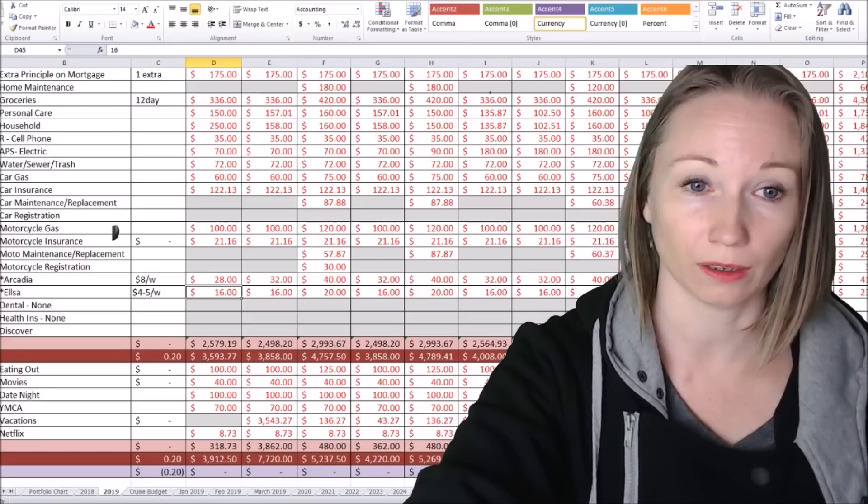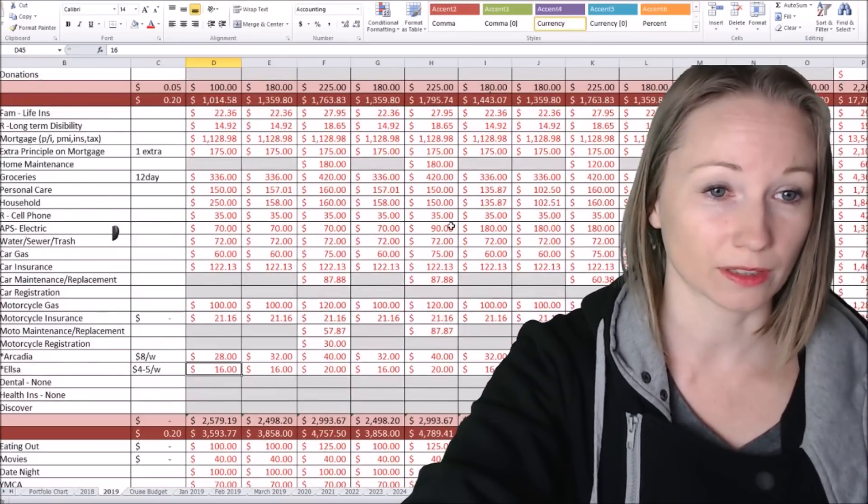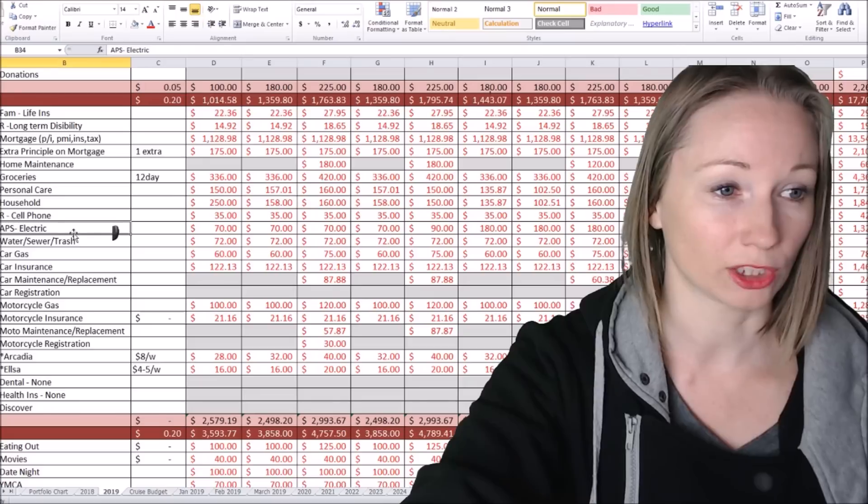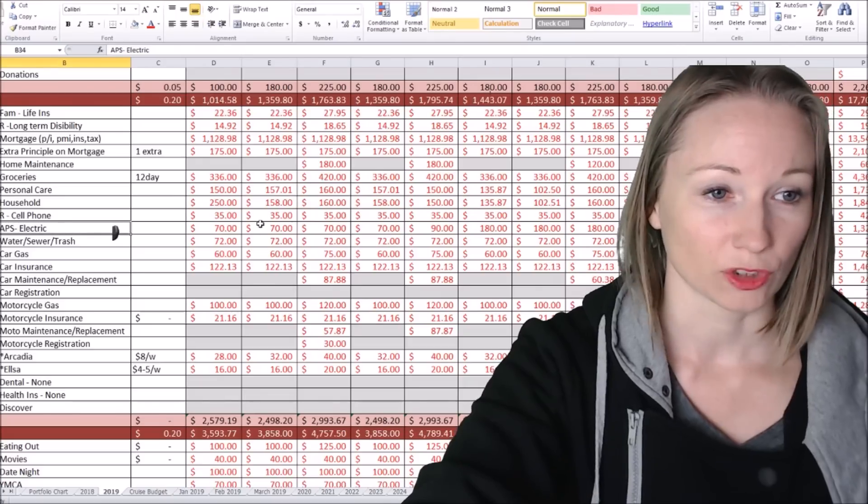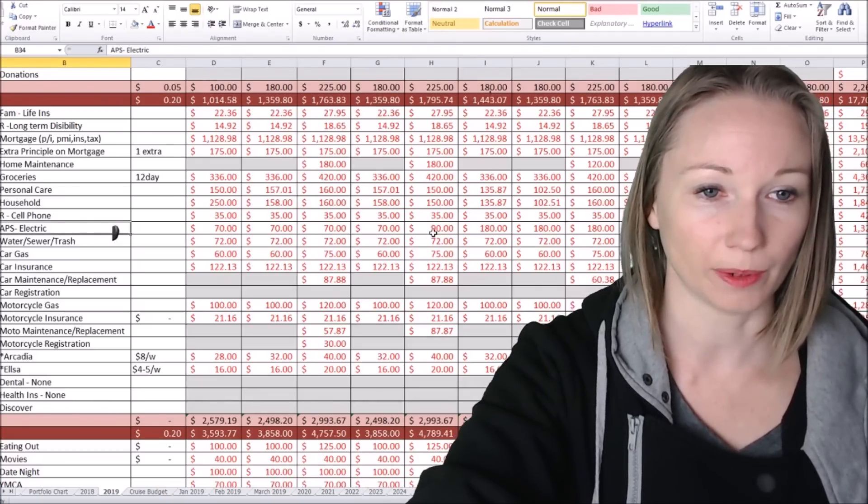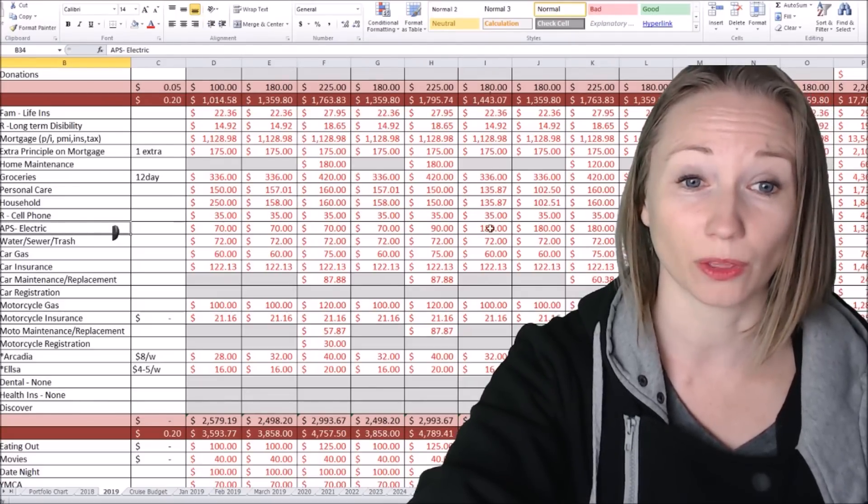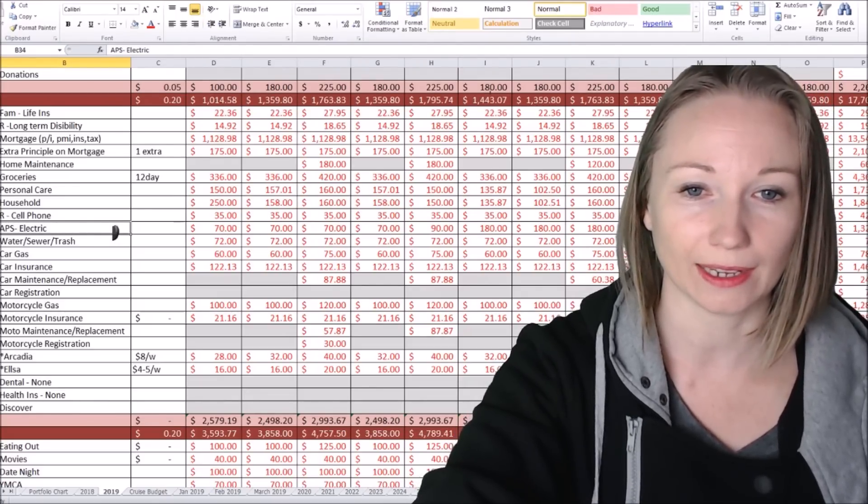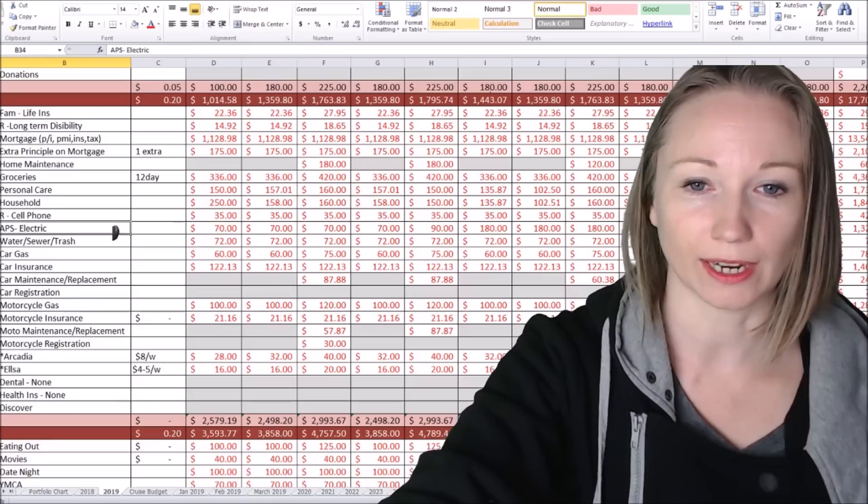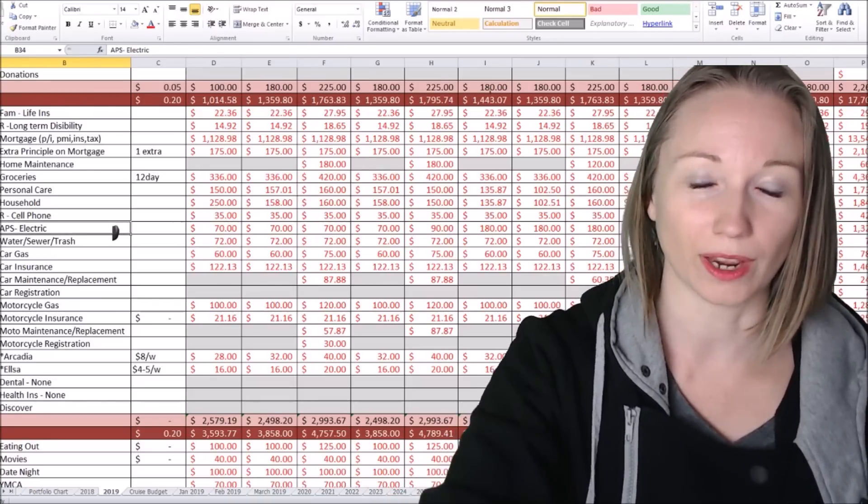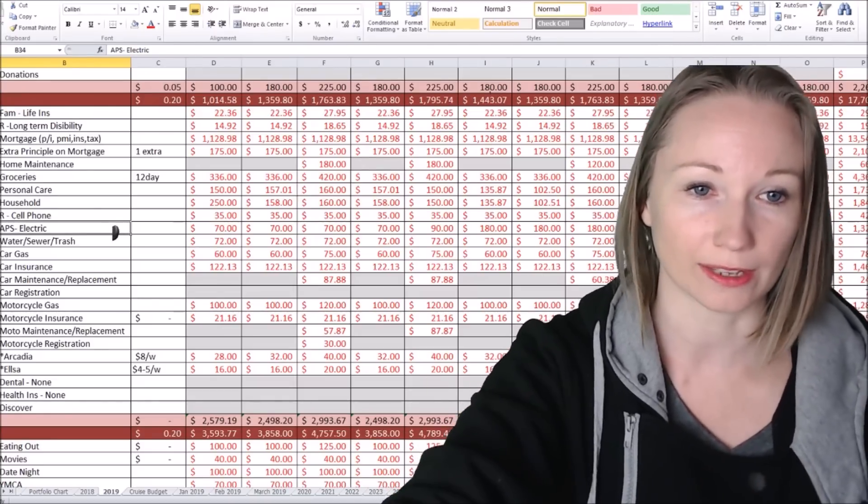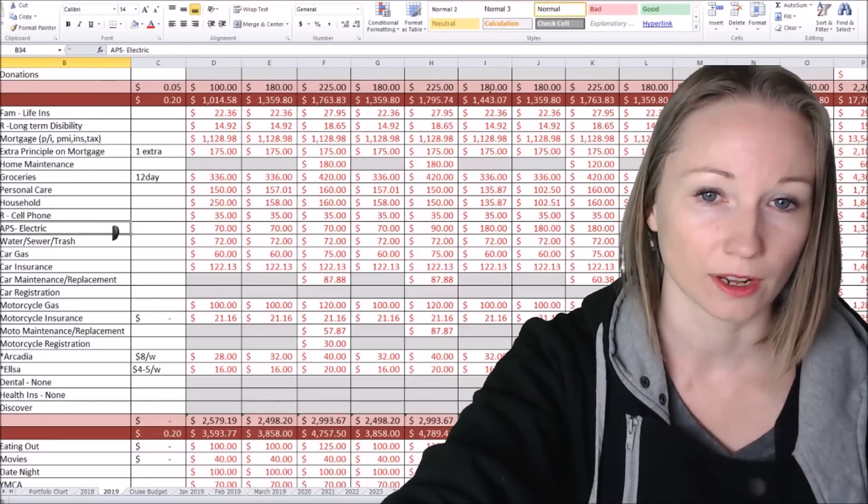And then the biggest thing I changed here was the electricity. So you can see I have $70, and then I bump it up to $90. And then I did our highest month, $180, down to $90, down to $70. So this is kind of the way it can fluctuate through the year. Again, those are estimate numbers.